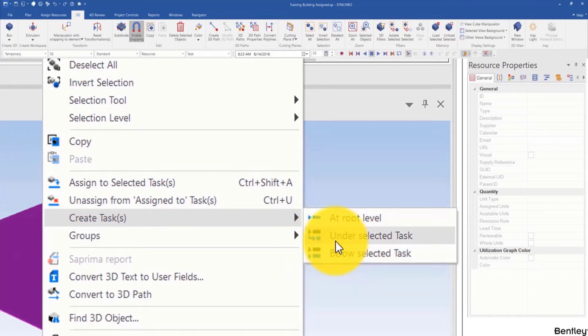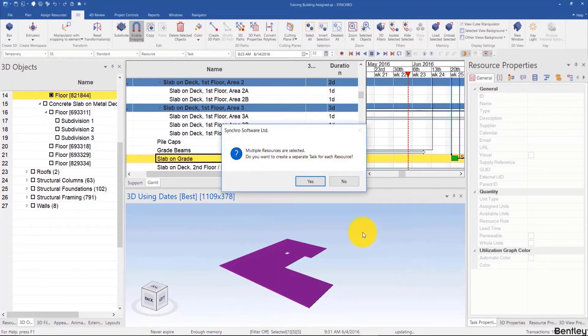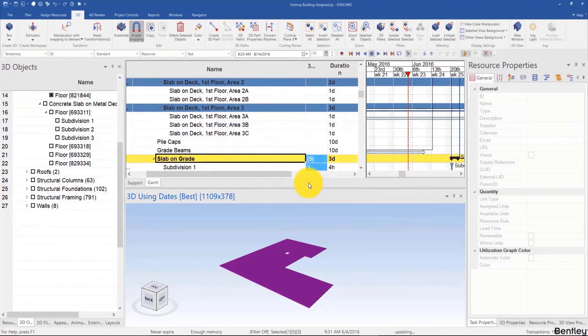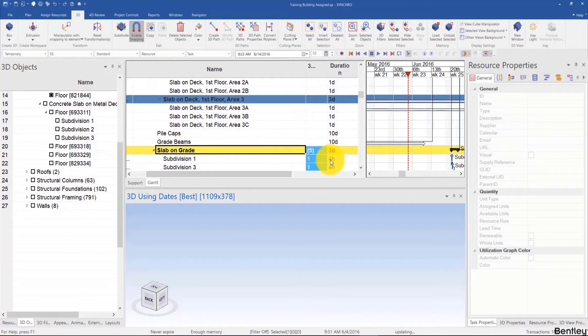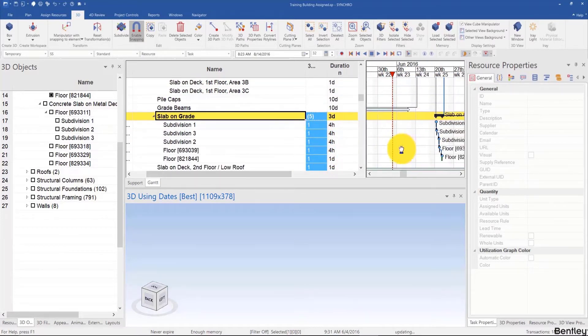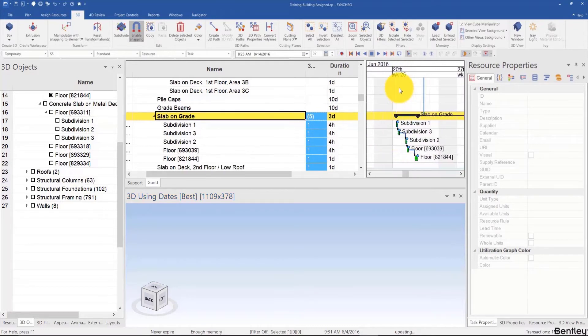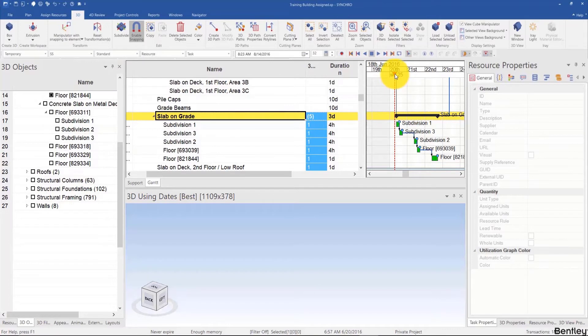I'll click on that. It'll ask me if I want to create a separate task for each resource. I'll say yes, and to subdivide this three day activity into four four-hour activities and then one day activity because it's rounding up. Otherwise it would have been equal durations, and these are all using the appearance profile that was last selected and in the order I clicked on.